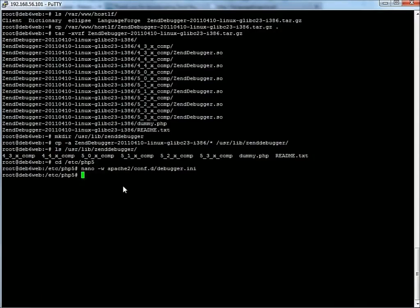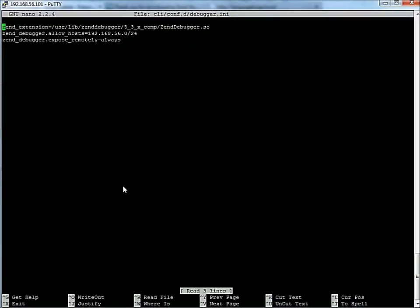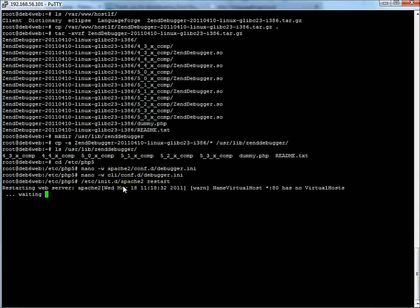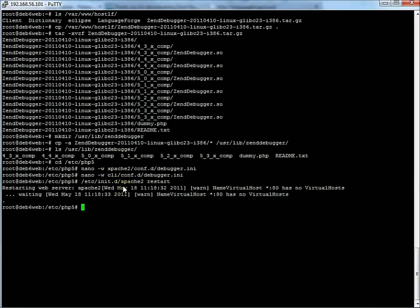We have the same thing there. Now we restart Apache. By the way, I'm using tab to do command line completion in the bash shell — that's very convenient.